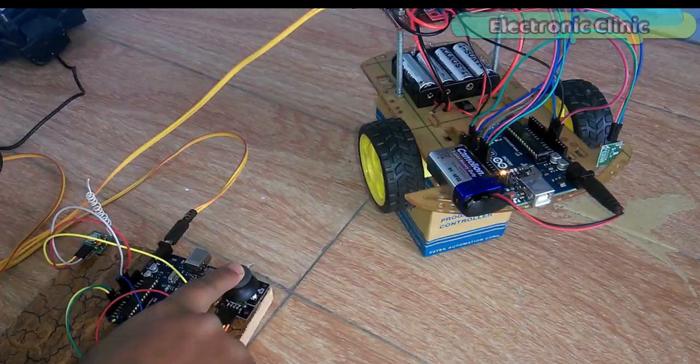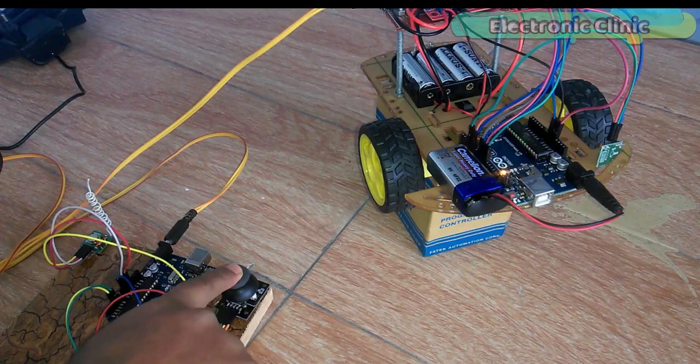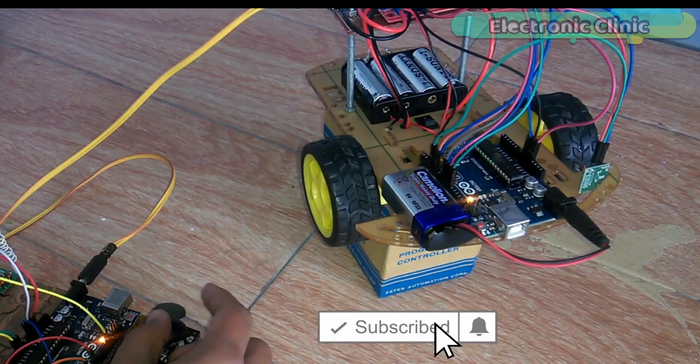In the second version I used only the joystick to control the speed and movement of the robot car. The program used in this project was a little bit complex,